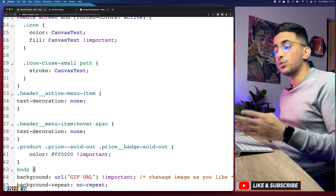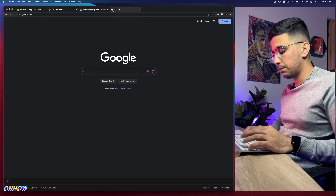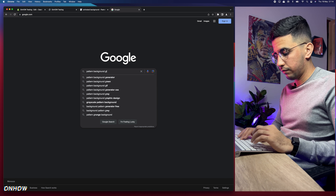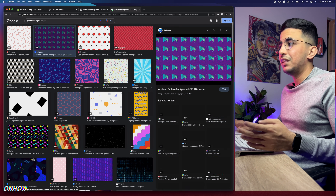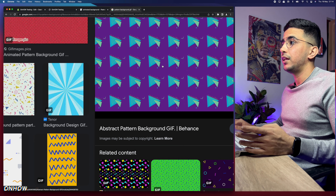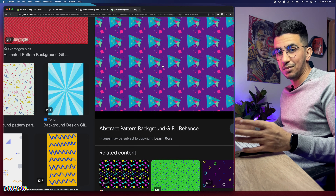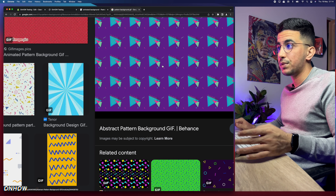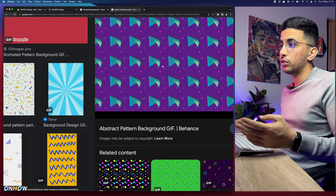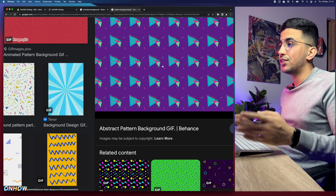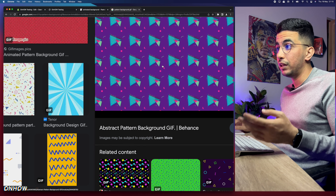You can use a video or any background you like — just convert it into a GIF first. There are plenty of online converters for that. I recommend searching for 'pattern background gif' in Google, because pattern backgrounds are the best type for a website — they don't have flashy colors. Since the GIF will repeat to fill the page, a repeating pattern won't look like a copy-and-paste artifact.